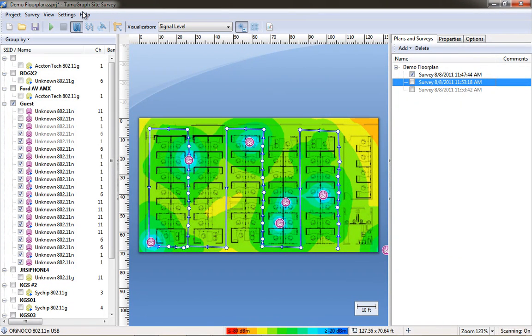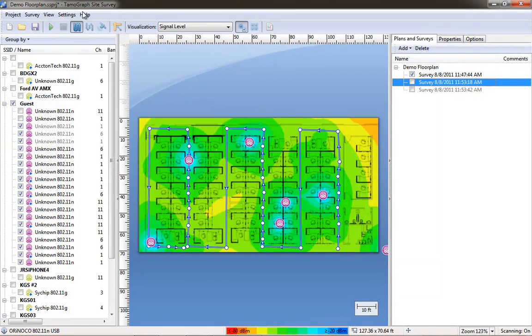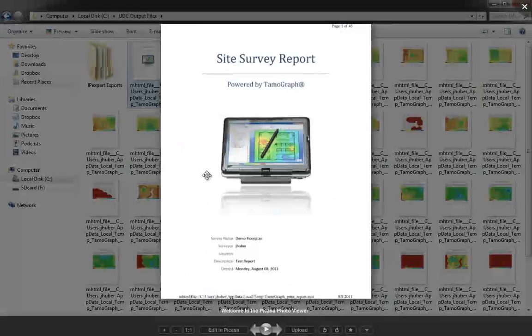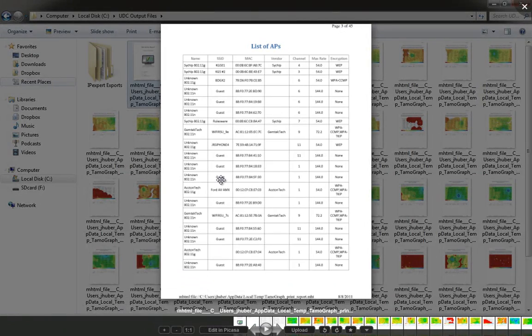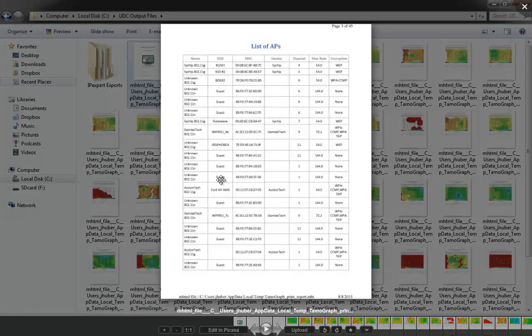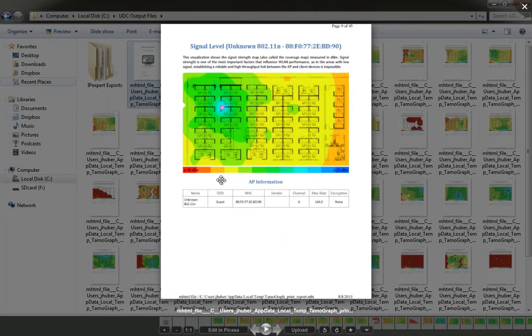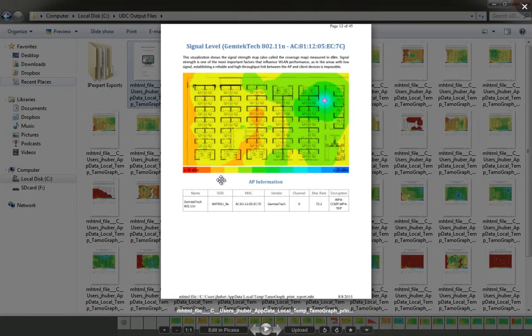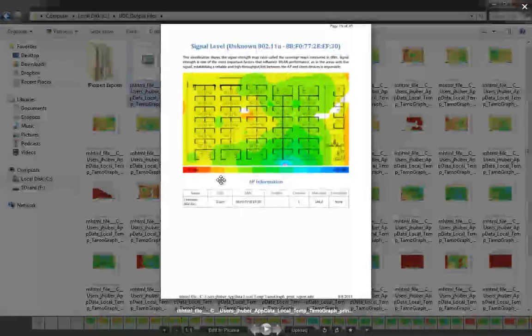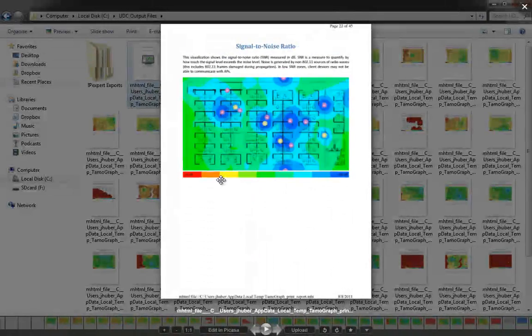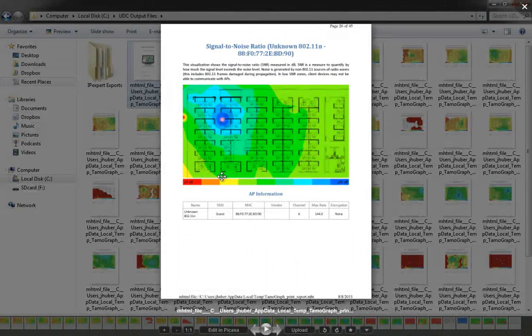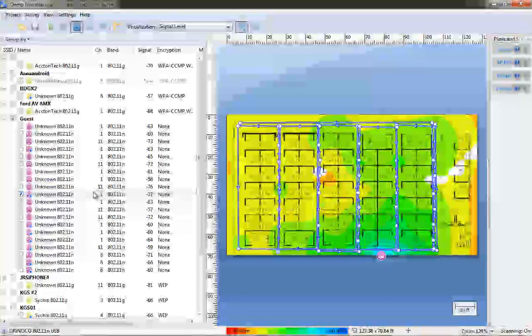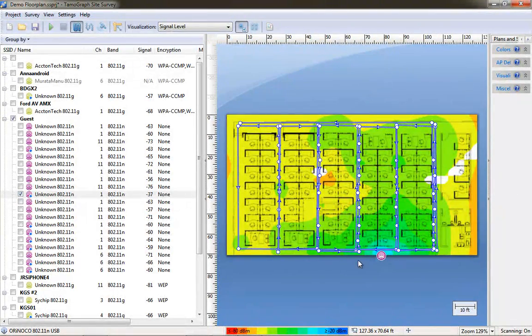And you can see the survey data shows you information much like what you see on the screen. But you can have the list of the APs that were detected. You get maps of the signal strength, the signal level of the individual APs as they were detected. The signal-to-noise ratio, you get multiple maps for that as well.